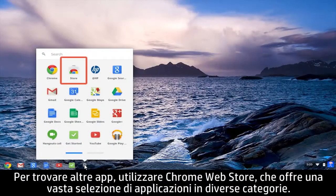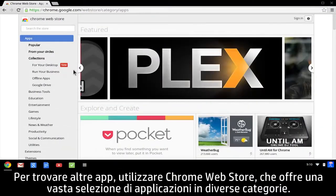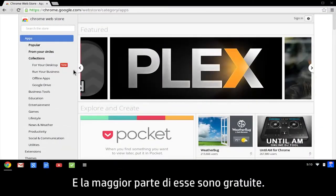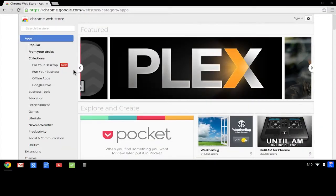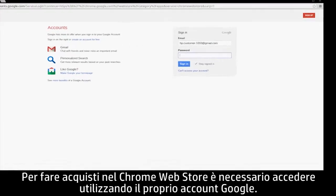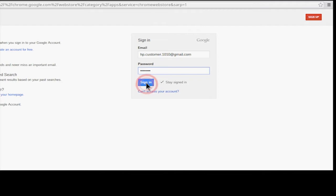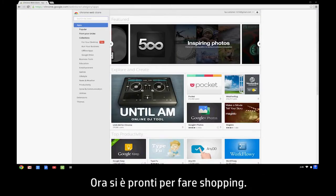To find more apps, use the Chrome Web Store, which offers a large selection of apps in several categories, and most of them are free. To shop in the Chrome Web Store, you must sign in using your Google account. Now you're ready to go shopping.